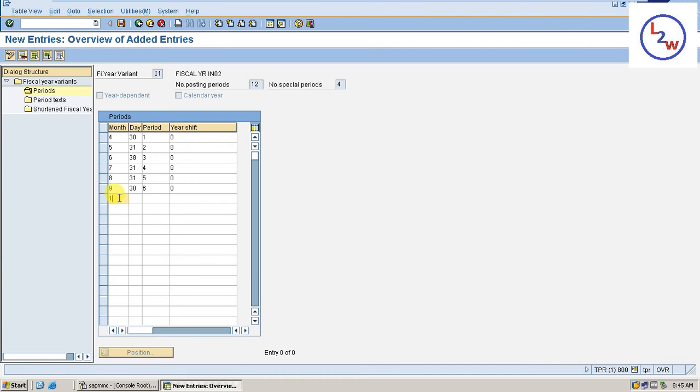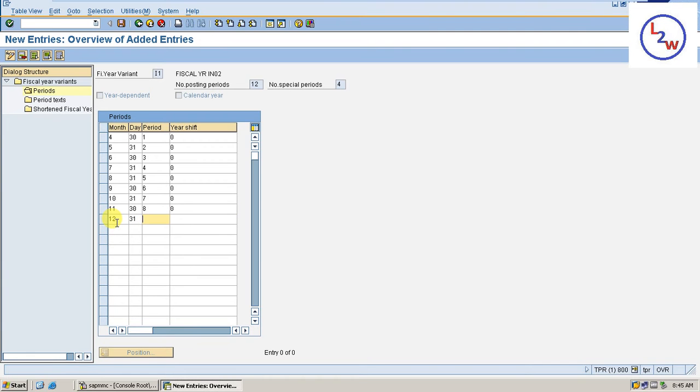Month 10, 31, Period 7, 0. Month 11, 30, Period 8, 0. Month 12, 31, Period 9, 0.